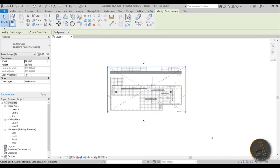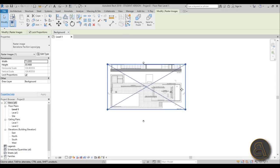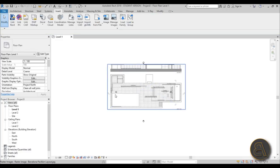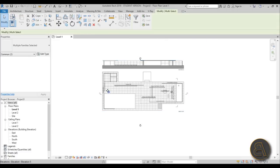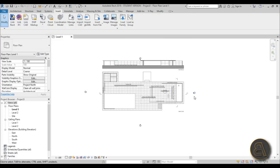Now let's center the floor plan a bit. This is just the elevation so we don't need that. Make sure the floor plan is centered and as you can see, our elevation marks are intruding on the image, so just move them out of the way and now we can start modeling.